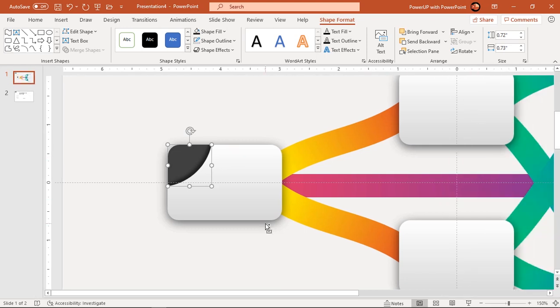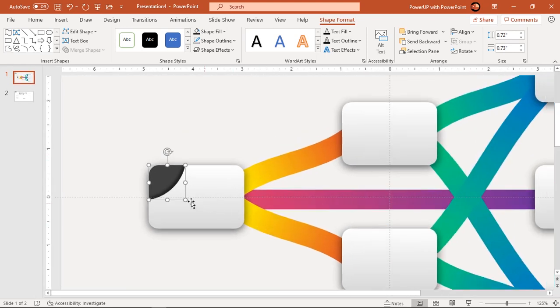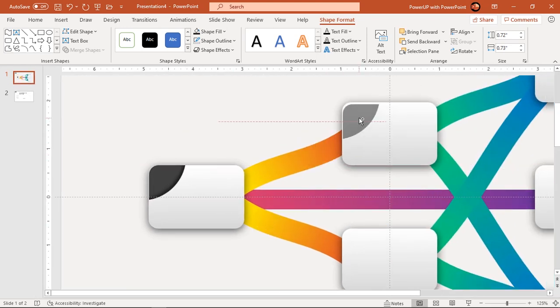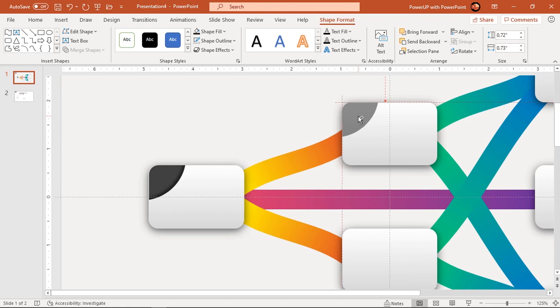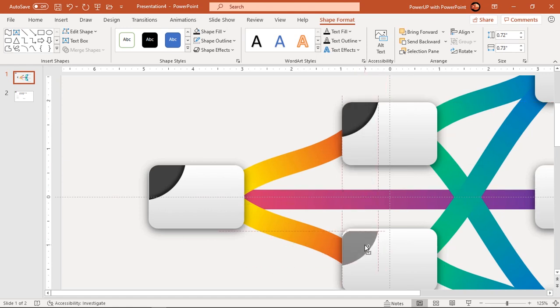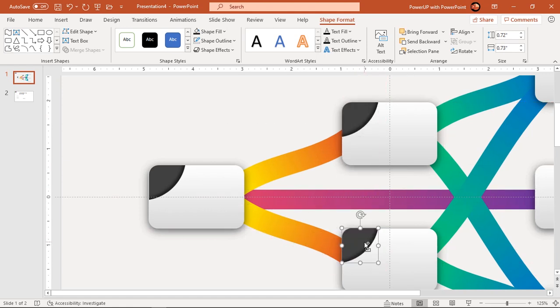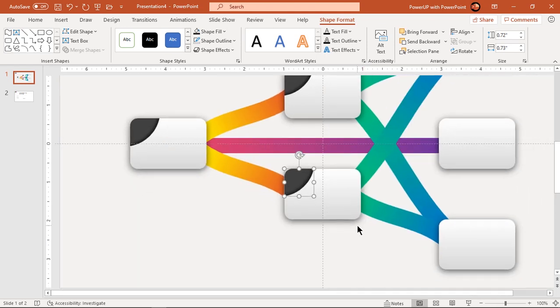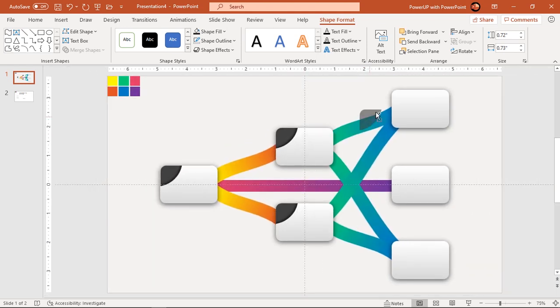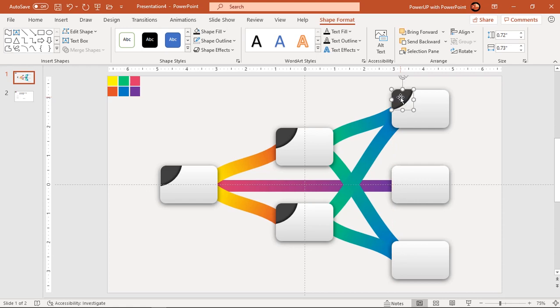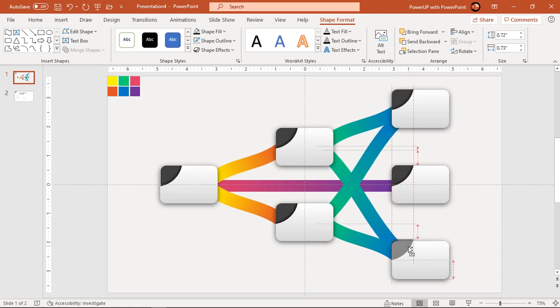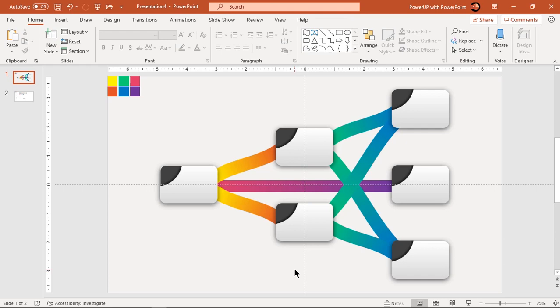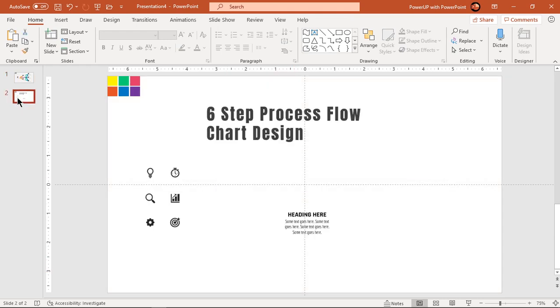Next drag the spy shape holding down control key and place it over remaining rectangle shapes. Finally add all text fields and PNG icons into our design.